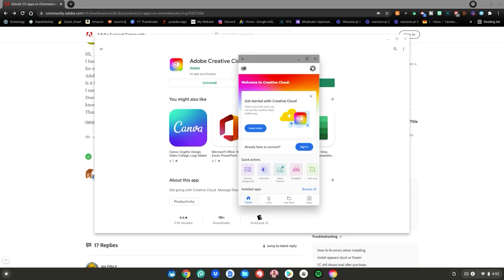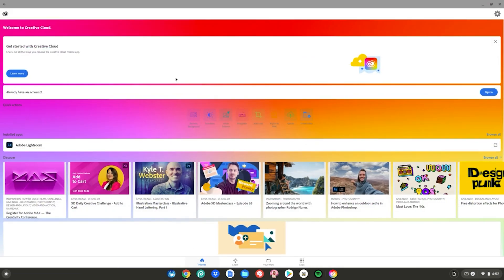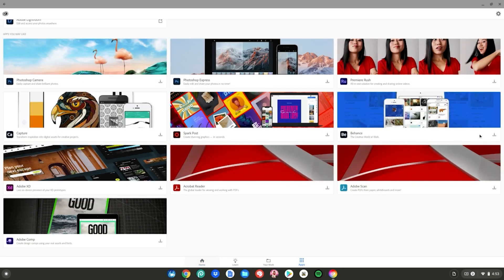Now after that, you can go ahead and make your screen a little bit bigger and sign in with your Adobe account. It says installed apps. I already have Lightroom on my Chromebook, which I use sometimes for picture editing. But if you click browse all right here, you can browse all the Adobe apps you can install on your Chromebook.